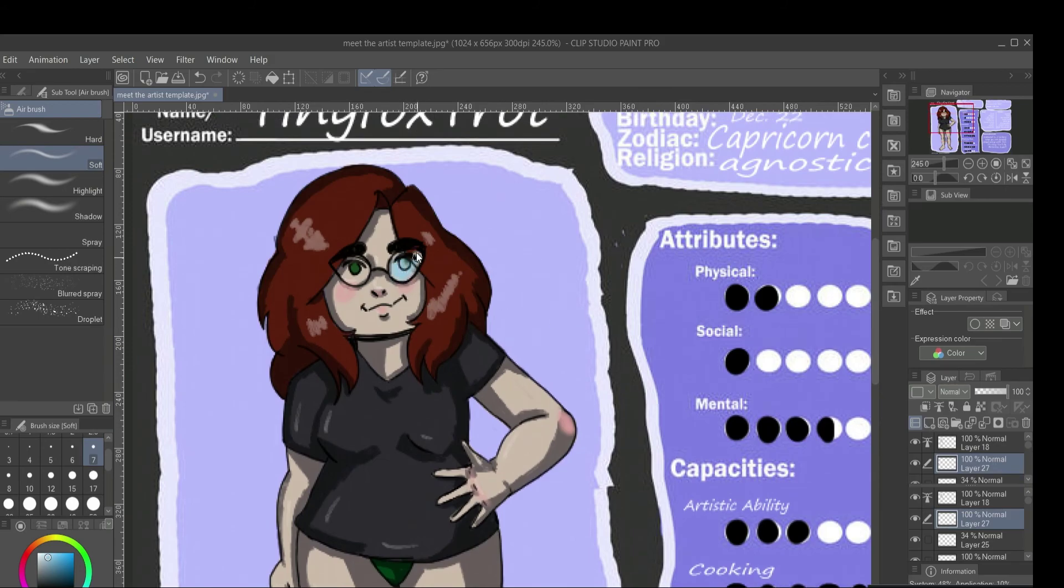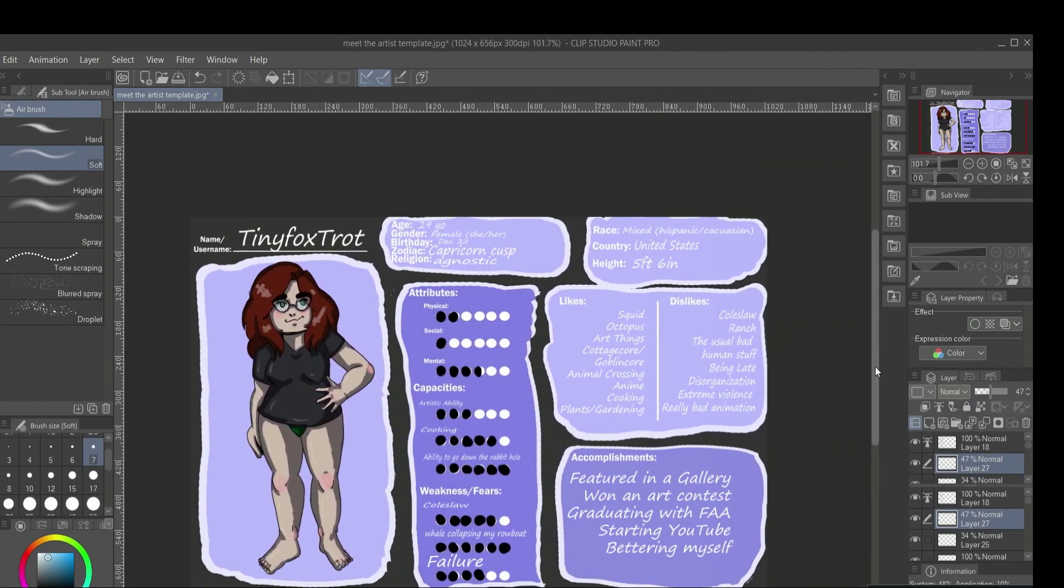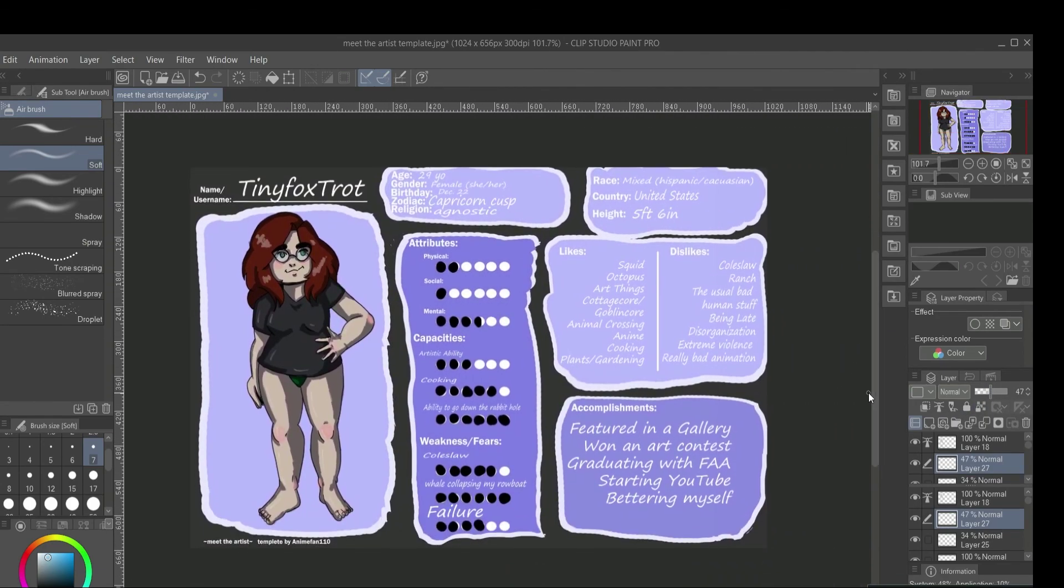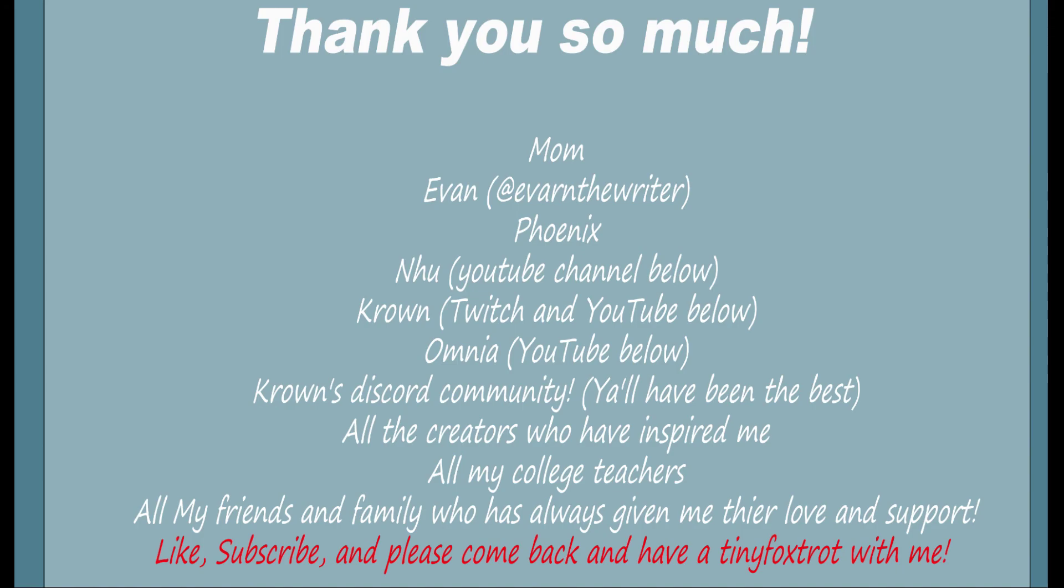Thank you so much for watching. I really hope you come back. If you liked this video, please leave me a like. If you'd like to see more of my videos, I'm going to be posting probably twice a month. So subscribe so you can see when I'm posting up. Leave me a comment. Tell me about you. Introduce yourself. I am so excited to start my own community and encourage others. So please come back and have another tiny foxtrot with me and I hope you have a wonderful day. Thank you so much. Bye.